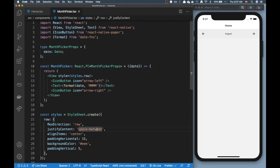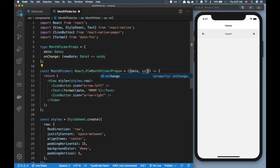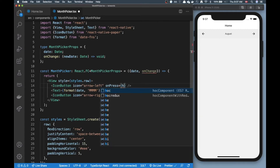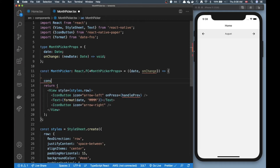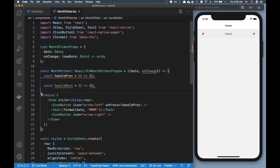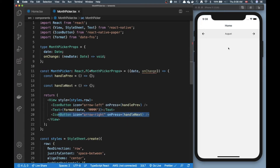Now we need some functionality. I want to add an onChange handler. I'll define a type for it — it expects to receive a date and returns void. I'll destructure it in the props, and now I can add onChange to my two icon buttons, referencing two functions I'll create: one called handlePrevious and one called handleNext. I'll add onPress referencing handleNext to the right arrow since that should go to the next month.